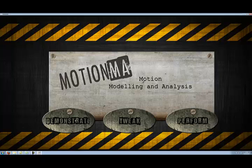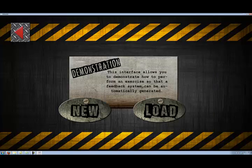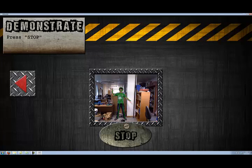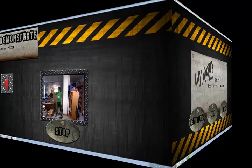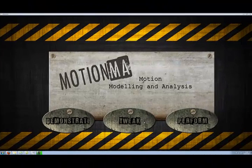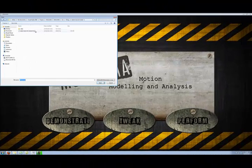In order to address this problem, we developed MotionMA, Motion Modeling and Analysis. MotionMA supports the communication of movement information by allowing users to demonstrate a movement and automatically generate a feedback interface for this movement. Users can demonstrate a new movement by standing in front of a Kinect camera and performing 10 repetitions. The system then extracts a consolidated model of the movement, which the user can visualize and edit.